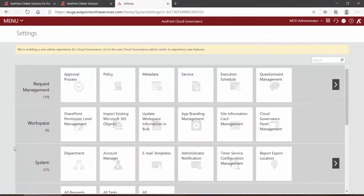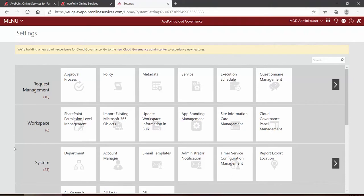In order for your business users to leverage Cloud Governance and or My Hub to be able to make service requests for brand new Yammer communities, you create an approval process, a Yammer community policy, and a brand new Yammer community provisioning service.